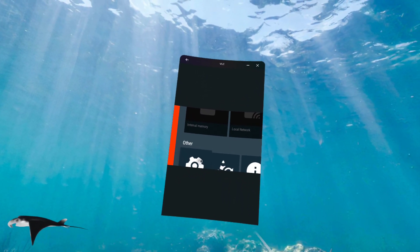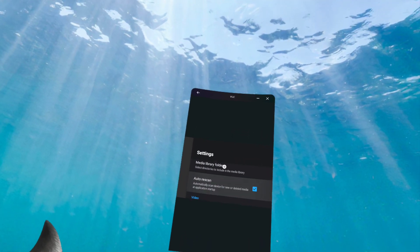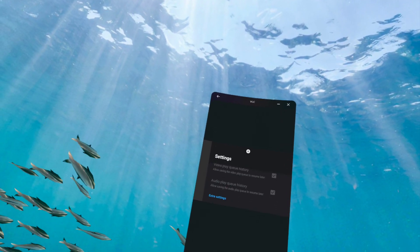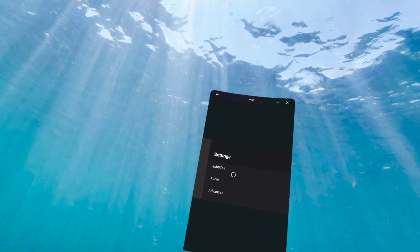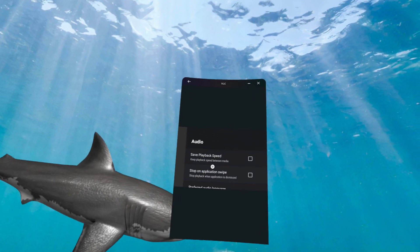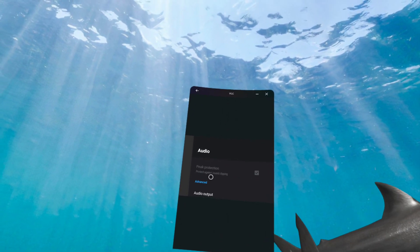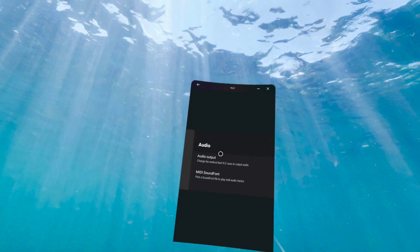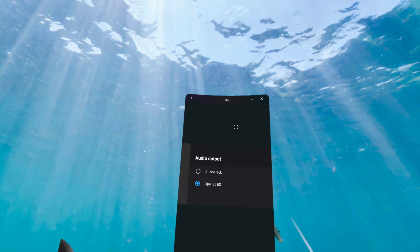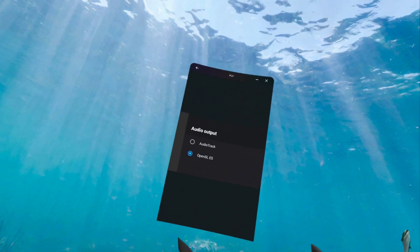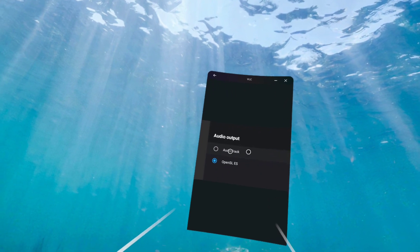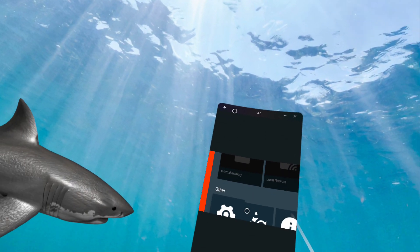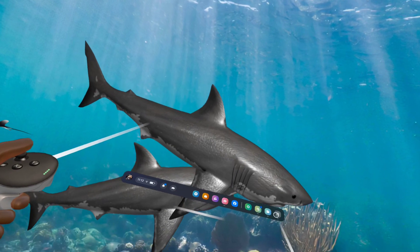Once you go to other, you're gonna go to settings. Other again, and then you're gonna scroll down to the bottom. You're gonna go to the audio. Yeah, I'm lost. Okay, and then audio output. It's been a long day. Switch it from audio track to OpenSL.